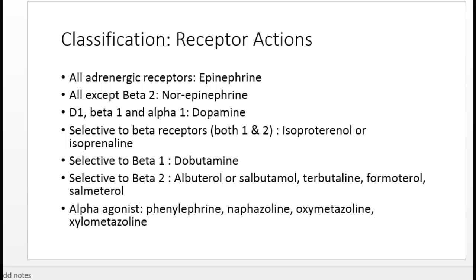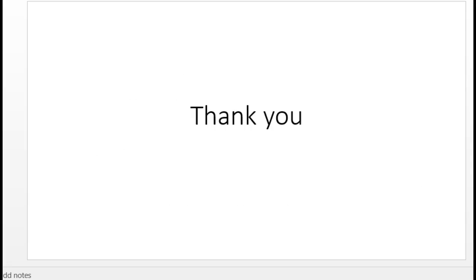Dobutamine stimulates only beta-1 receptors. Selective beta-2 agonists — including albuterol (salbutamol), terbutaline, formoterol, and salmeterol — mainly stimulate beta-2, though at higher doses they may also stimulate beta-1. Alpha agonists, which stimulate only alpha receptors, include phenylephrine, naphazoline, oxymetazoline, and xylometazoline. This concludes the introduction to adrenergic agents, receptor classification, and their functions.